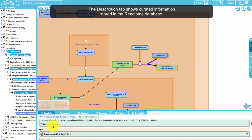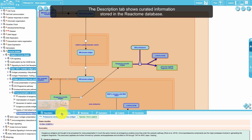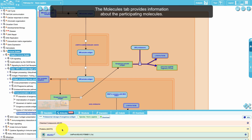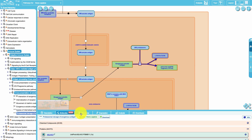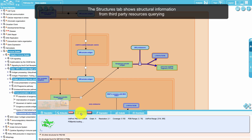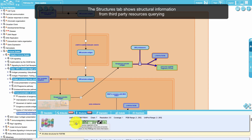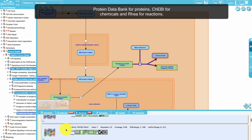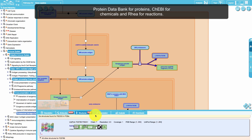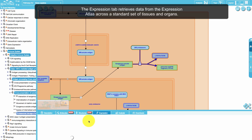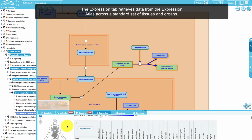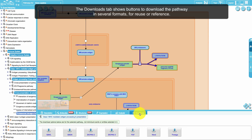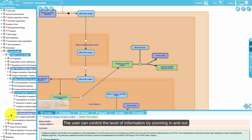Once an item is selected, detailed information is available in the different tabs of the details panel. The description tab shows curated information stored in the Reactome database. The molecules tab provides information about the participating molecules. The structures tab shows structural information from third-party resources, querying the Protein Data Bank for proteins, ChEBI for chemicals, and RHEA for reactions. The expression tab retrieves data from the Expression Atlas across a standard set of tissues and organs. The downloads tab shows buttons to download the pathway in several formats for reuse or reference.